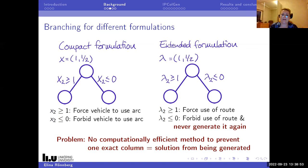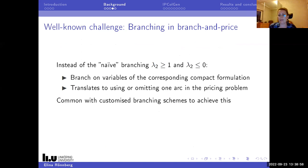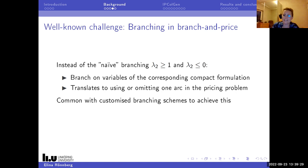This is a well-known challenge in branch and price. Instead of naive branching on the extended variables, you branch on variables of the corresponding compact formulation. The nice thing is that it translates to omitting or using one arc in the pricing problem, which is easy to handle. This is the reason that column generation papers typically have a section about how branching was done - it's the tricky part.